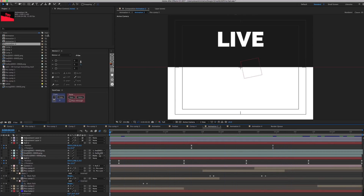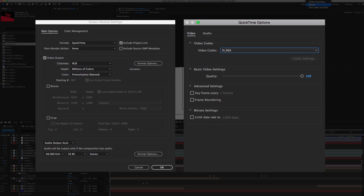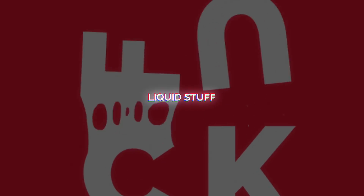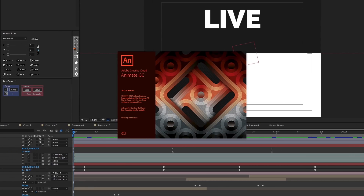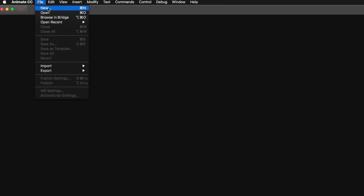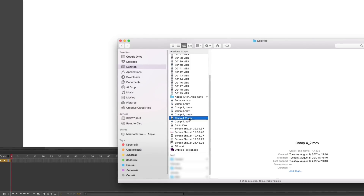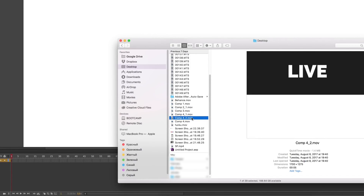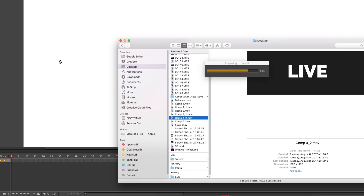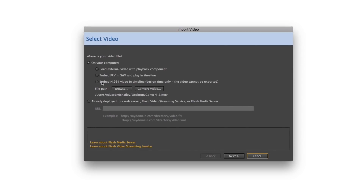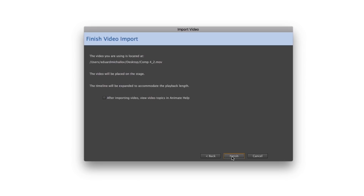After we're done with our animation, we need to render it. I always render it with settings like that. All the liquid stuff I'll make in Adobe Animate, but you can do it in Photoshop or other software. Open the program, then create a new project with the same settings as you've done in After Effects. Import your render into Adobe Animate — click here, next, next, finish.